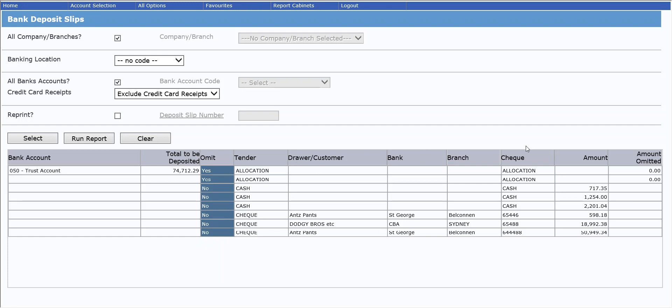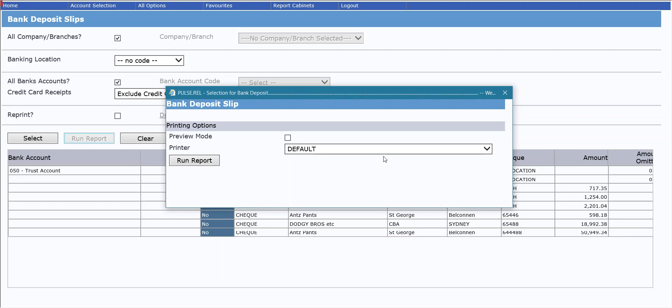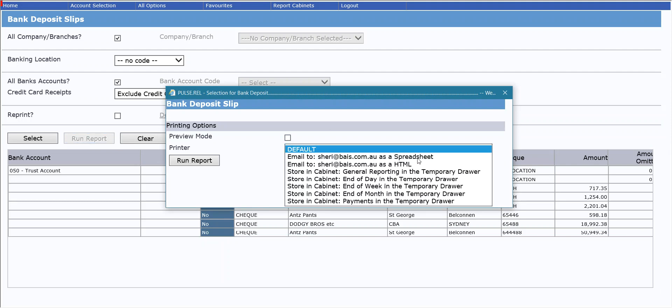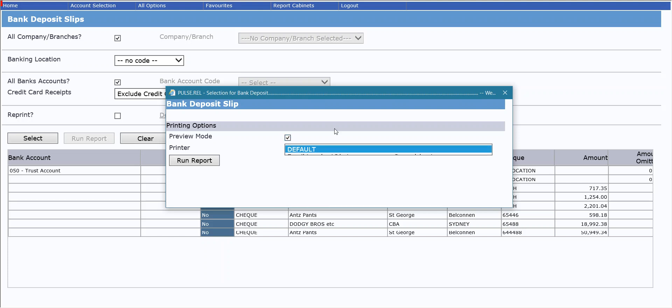So once you have all the correct items selected, if you want to make any changes to the selection, you then can click on run report. You have the option to preview it or send it straight to your printer, or if you want to, you can choose to email it or store it in a cabinet. We will just preview it for the moment.